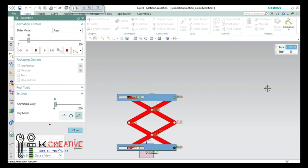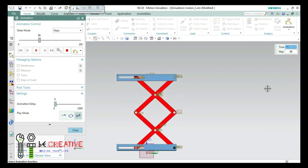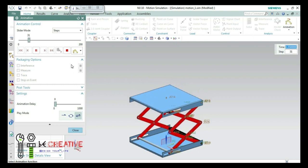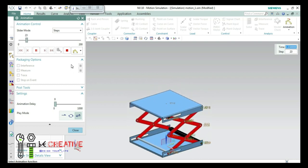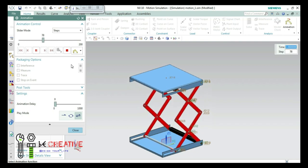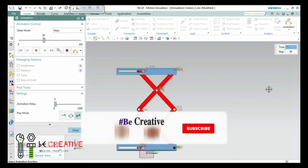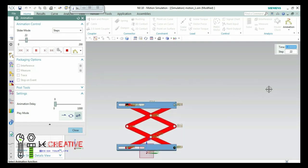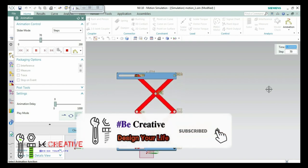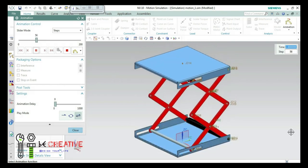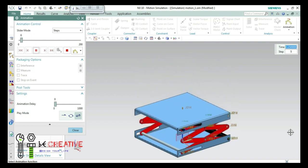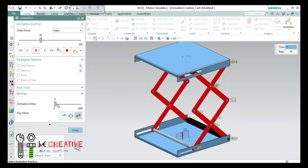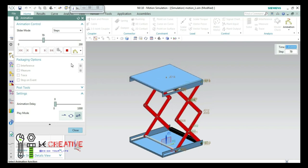Hello friends, in this video we are going to see how we can create a motion simulation by using NX. This is a tutorial video in which I have clearly explained how we can create an animation in an existing assembly by using NX. This is the actual assembly which I have created. The video link of this assembly is available in the description. By using this assembly, I will create an animation using NX application.